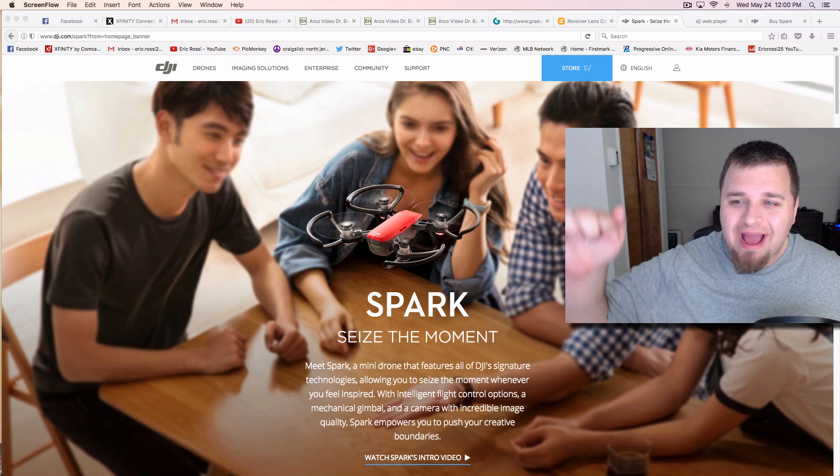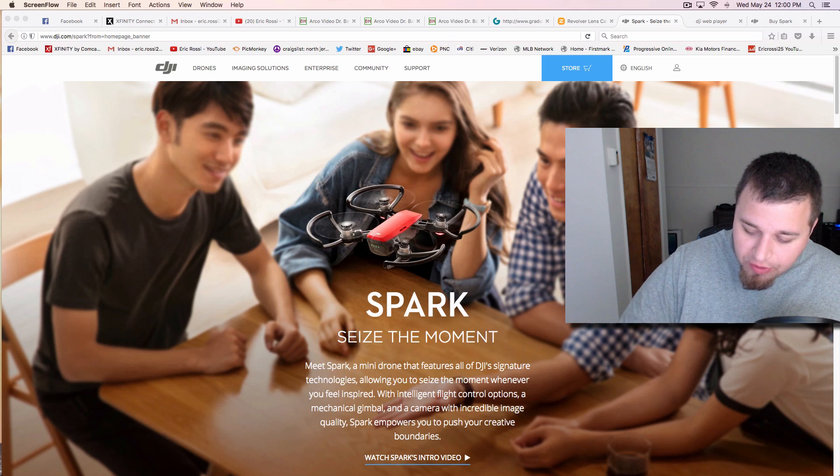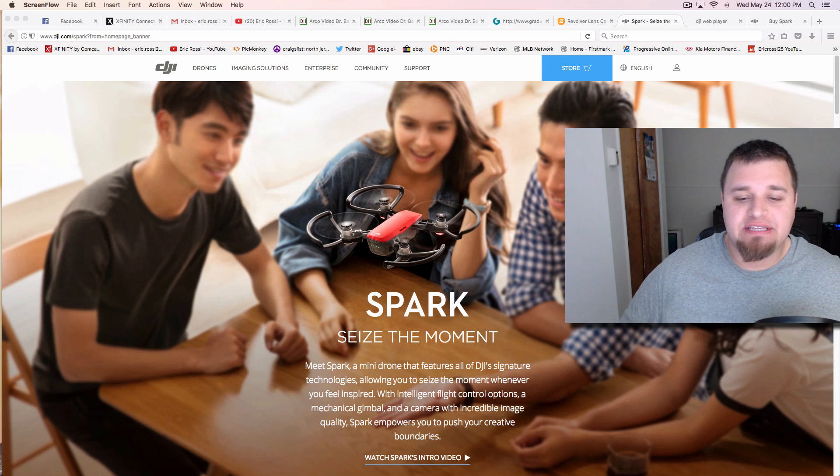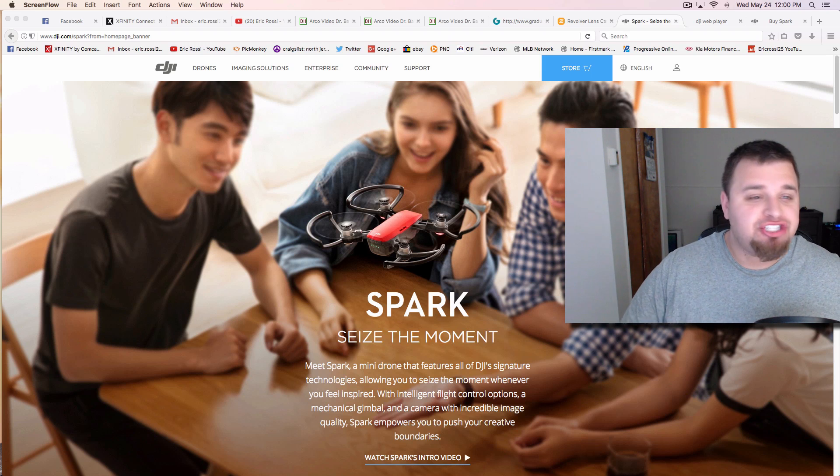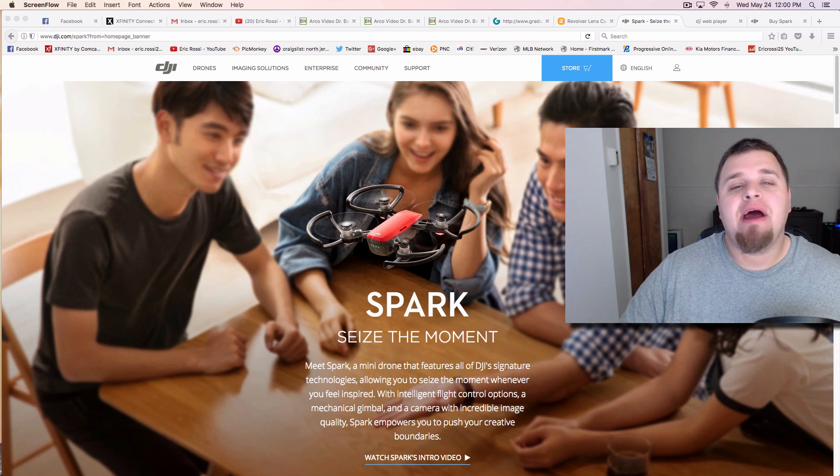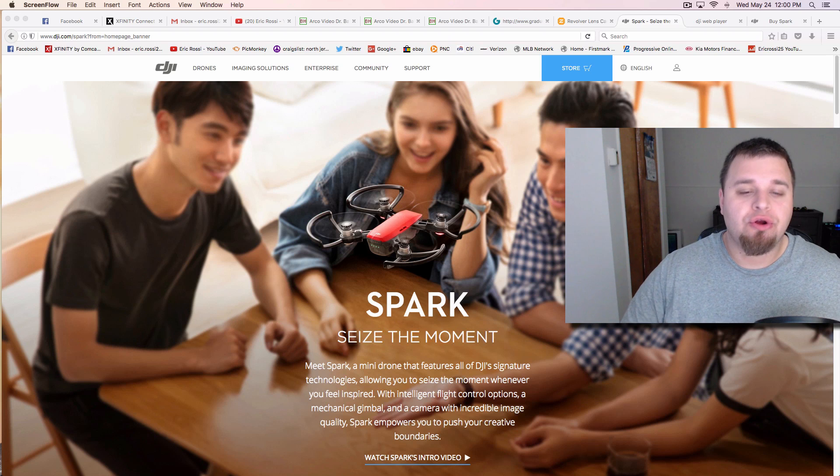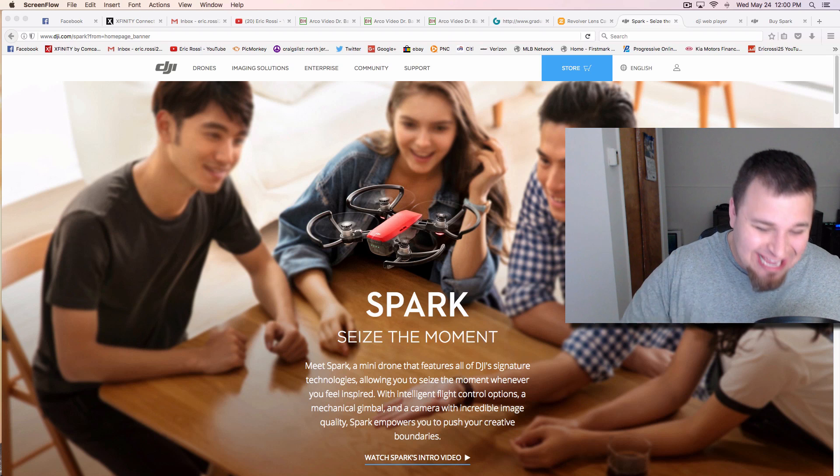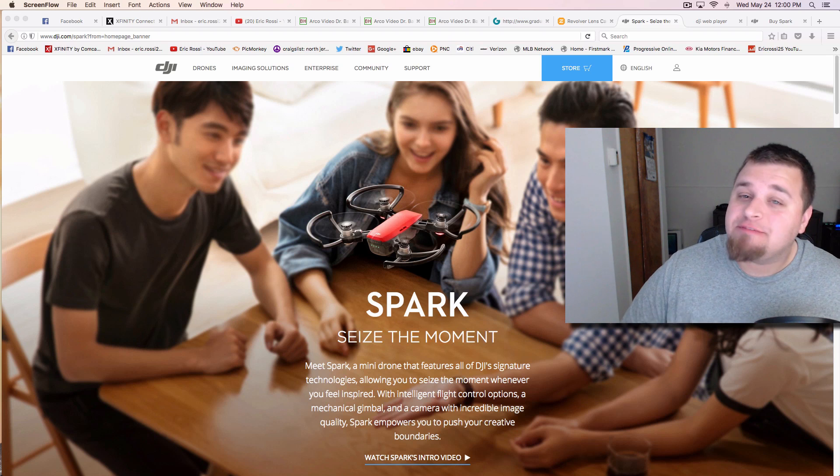Hey, what's up everyone? Eric Ross, the guy with the eye here. May 24th, 2017, DJI came out with a new drone and that is the DJI Spark.